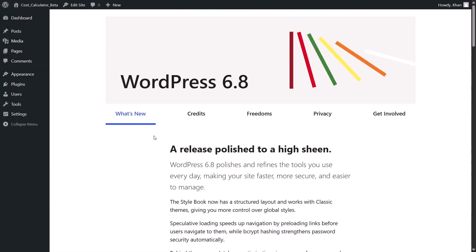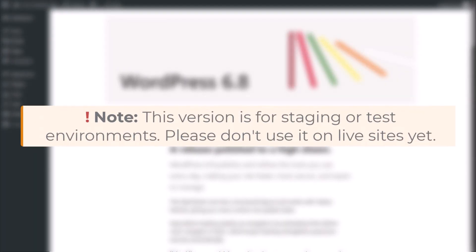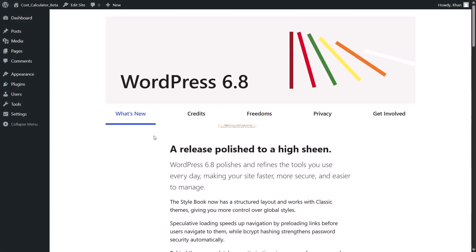Now let me show you how to try the beta version. Before installing, please know: do not use it on live sites yet. Beta release means it is still in the testing stage — use it on staging or local sites only. You can download the beta version zip files, both free and pro, from the links in the video description. There is also an activation key for the pro version, available only until the specified date.